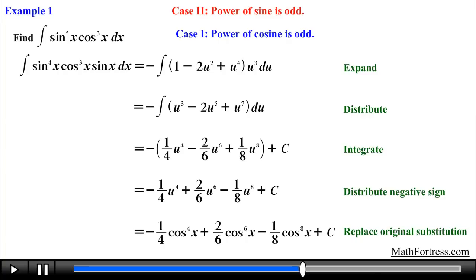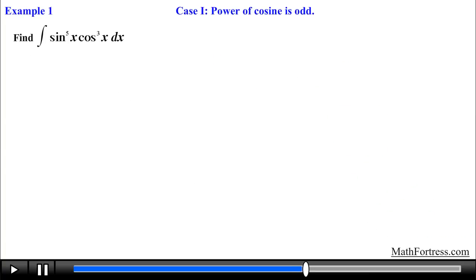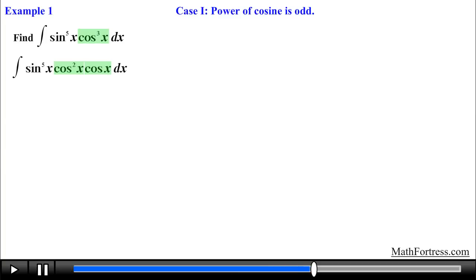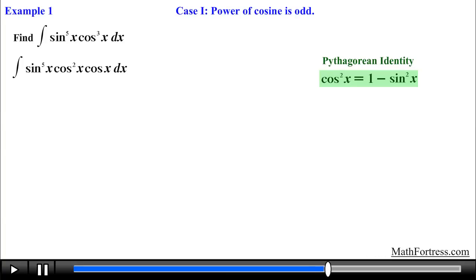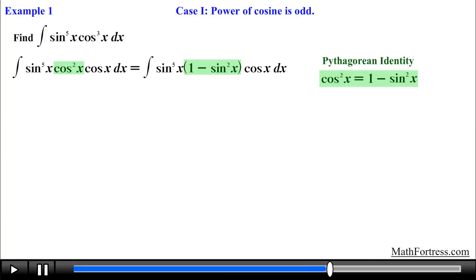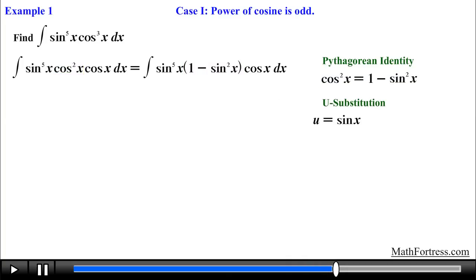So let's go ahead and solve the same integral by using the first case, when the power of cosine is odd. Using the procedure for case 1, we first decompose the cosine factor into an even powered factor and a single factor raised to the power of 1. Next we use the Pythagorean identity — sine squared plus cosine squared equals 1 — and solve for cosine squared, then substitute cosine squared with an expression in terms of sine. Next we carry out the substitution step by letting u equal sine of x, finding the derivative of u with respect to x, and solving for cosine of x dx.